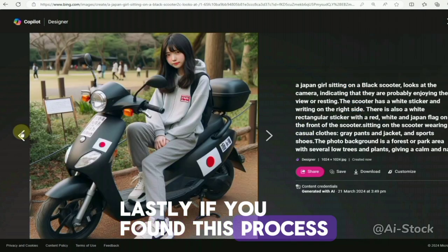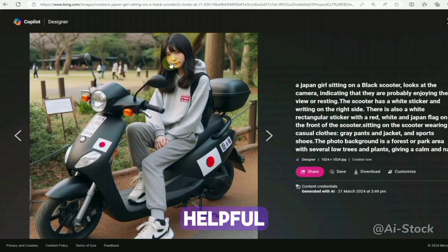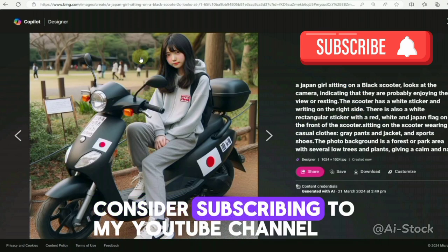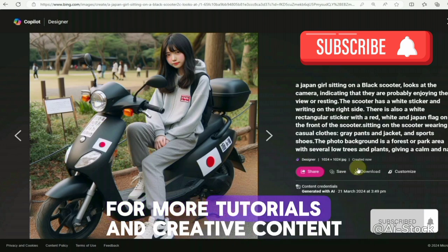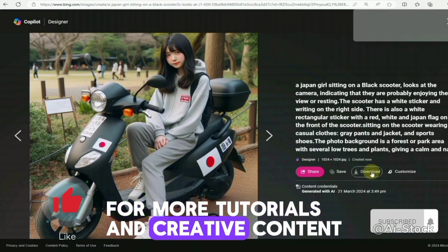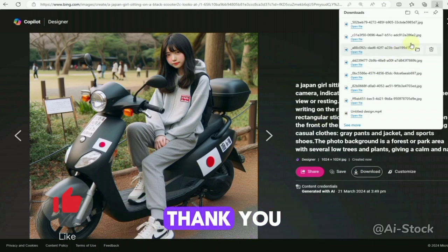If you found this process helpful, consider subscribing to my YouTube channel for more tutorials and creative content. Click the link in the description below. Thank you.